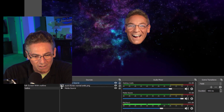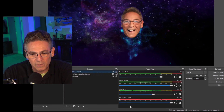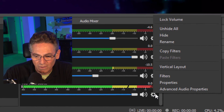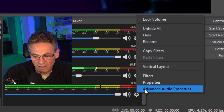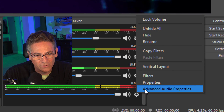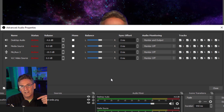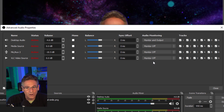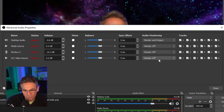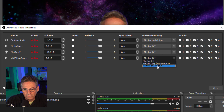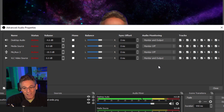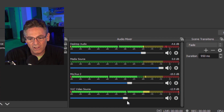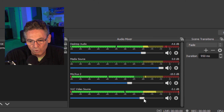As you can see, the VLC video source begins to play right away, but you can't hear anything naturally. That's because if you hit the gear and select advanced audio properties, the system defaults to not letting you hear what's being played. So you need to go into audio monitoring and select monitor and output. As soon as you do that, you can hear it. You can also adjust the volume level of the music here.